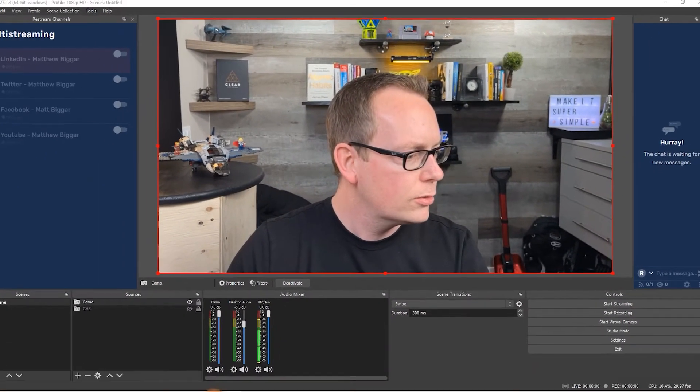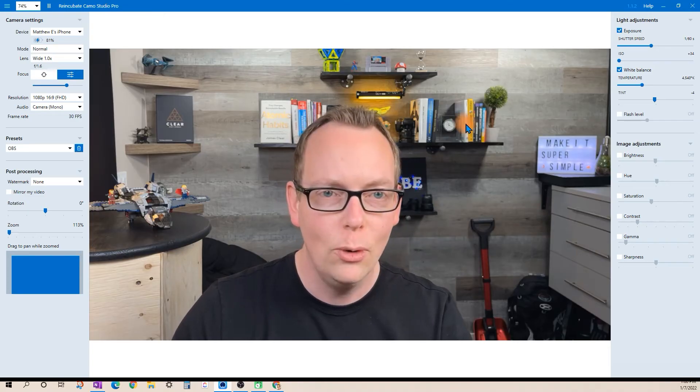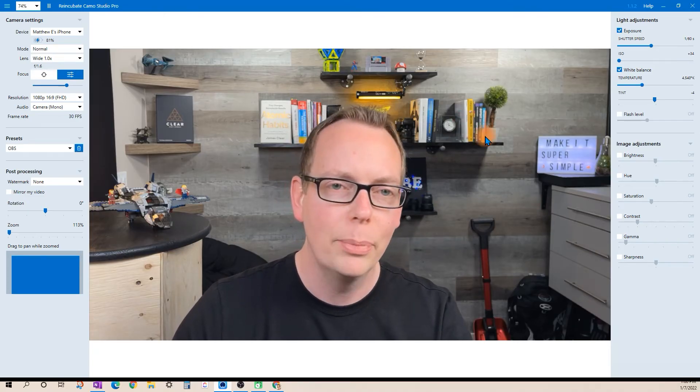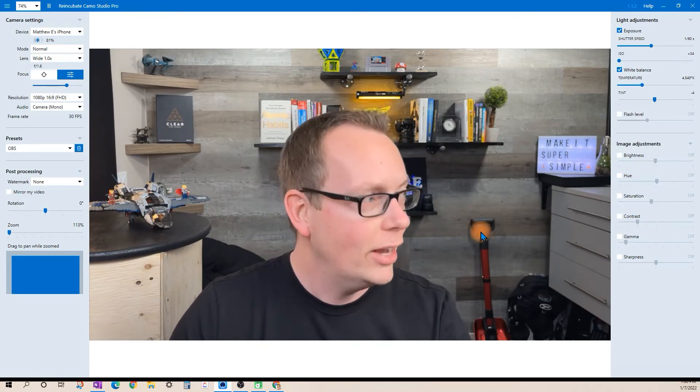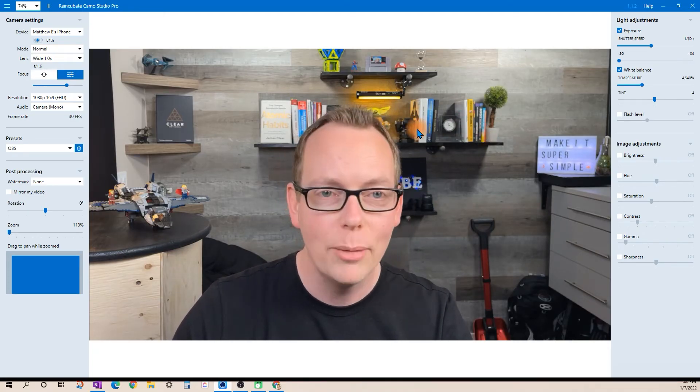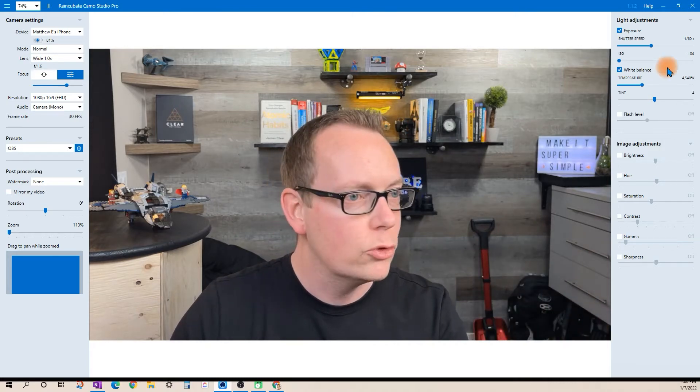Now the other part to this is you can control the Camo application with the desktop app for Mac or Windows. Check this out.